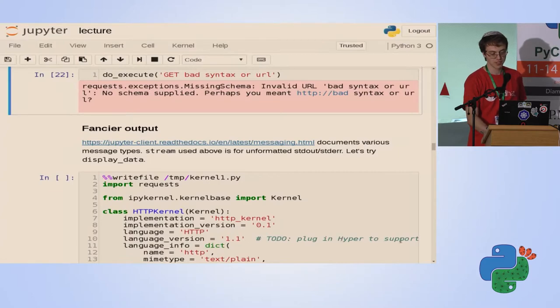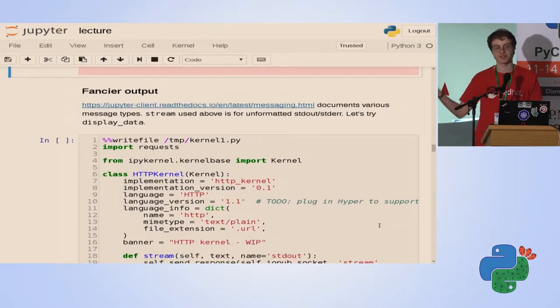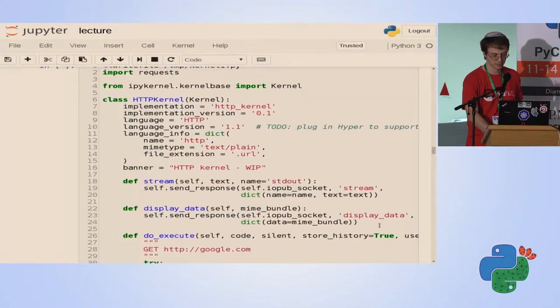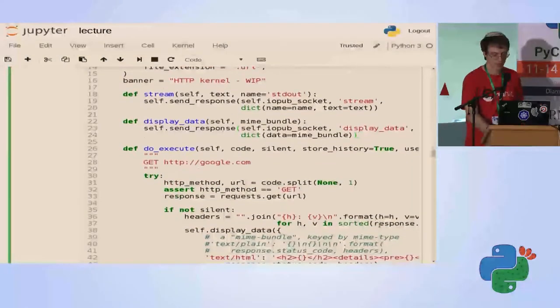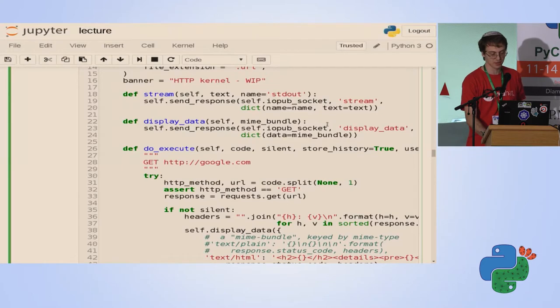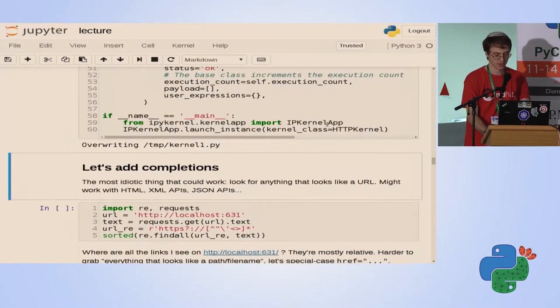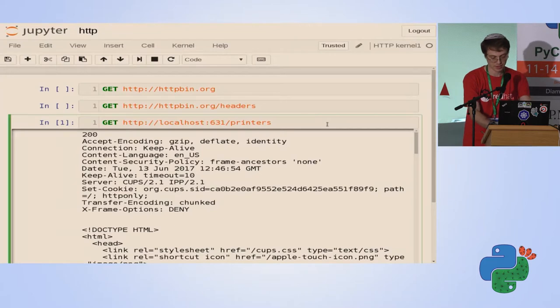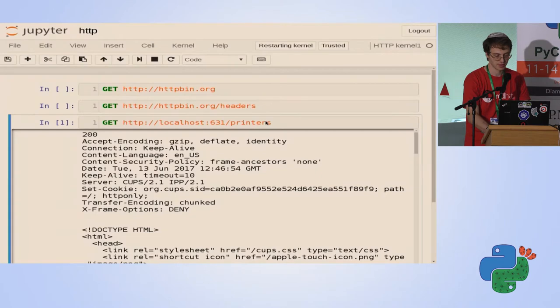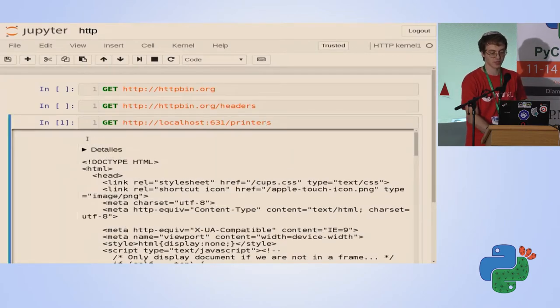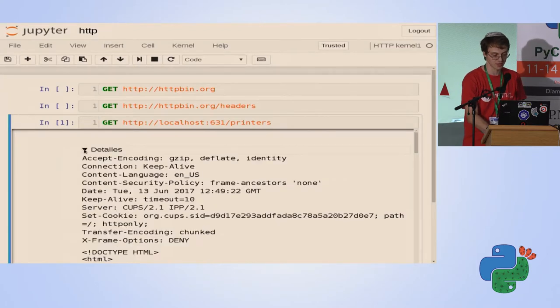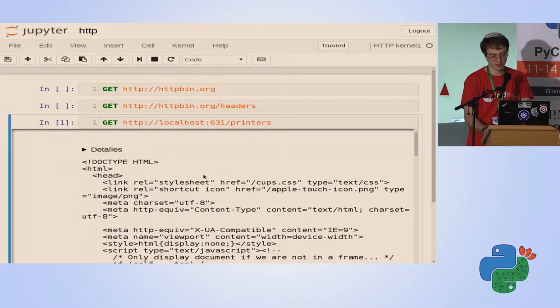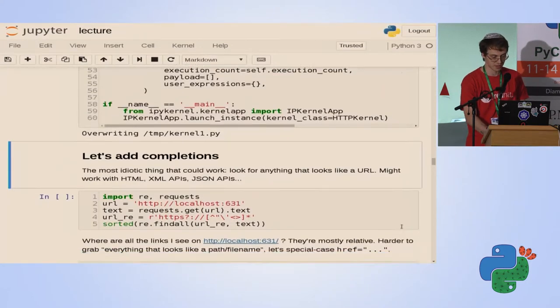We can do fancier output. As we all know, Jupyter supports graphs and graphics. There's a different message, display_data. You give it a dictionary of several MIME types. We'll send a text HTML response. And now, if we go to this kernel and run it, we got our response in a header. We got our headers in a details tag, which can be collapsed. So they're there, but not as obstructive.